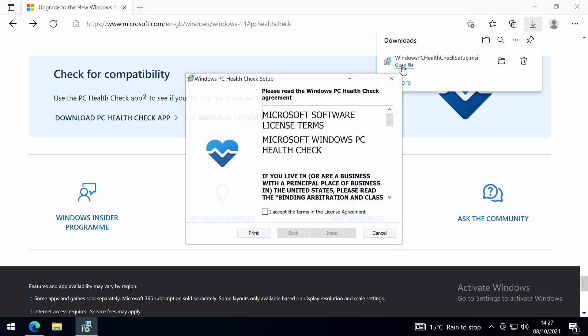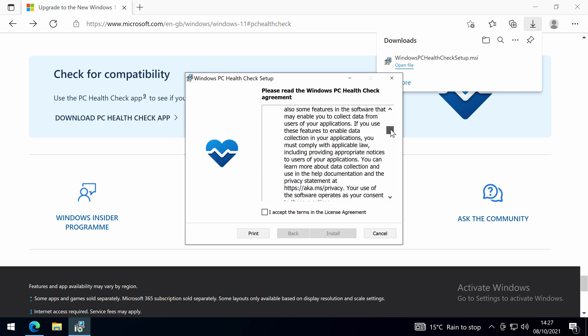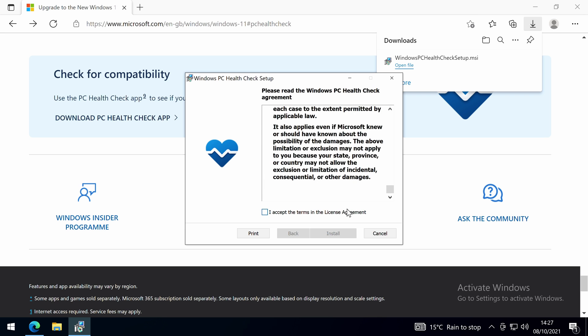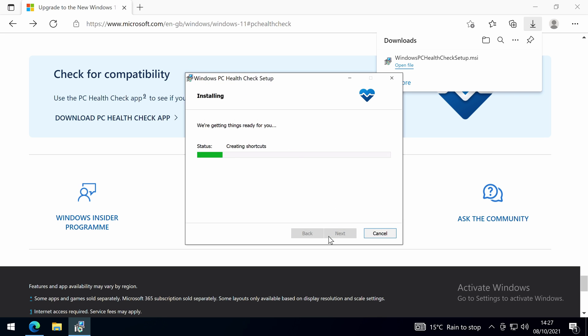When downloaded, open up the installer and accept the license terms and click install. Once installed, click finish and the app will open.